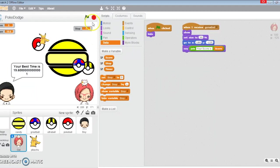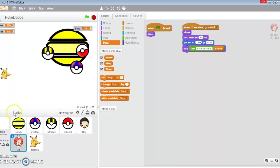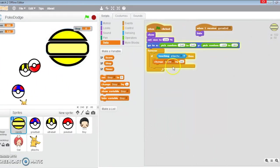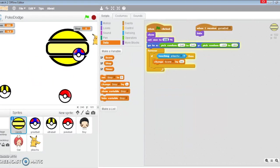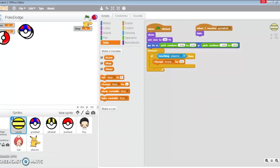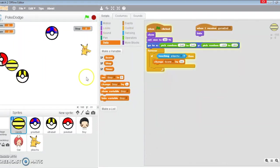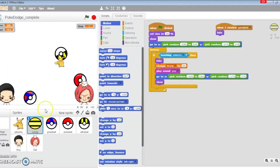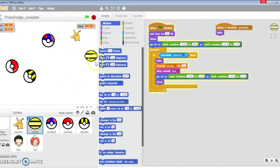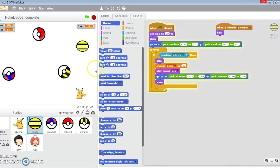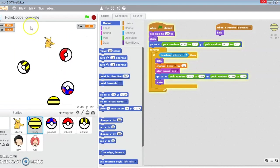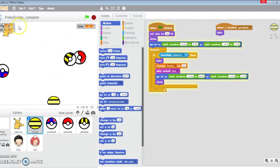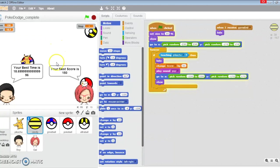There you have it, the Pokémon game. Let's play the game one more time. Not bad. 150. I just got 150 but my time is at 18.7, that's not too bad.